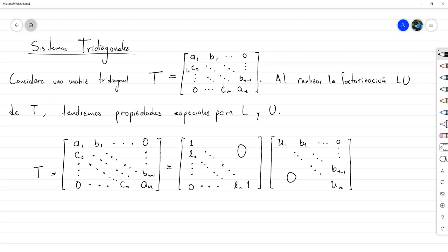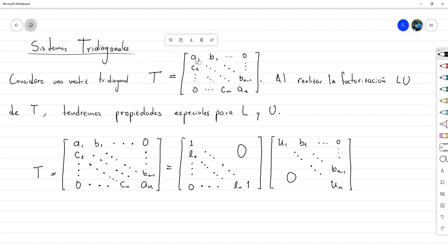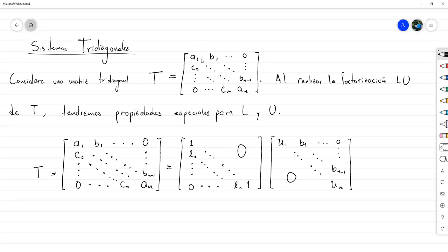Para empezar, vamos a considerar una matriz con estructura tridiagonal. Tridiagonal significa que es una matriz por bandas donde los únicos elementos que no son cero están contenidos en la diagonal principal, en la subdiagonal que está arriba de la principal, y en la subdiagonal que está debajo de la diagonal principal. Solamente en esas tres diagonales van a haber elementos distintos de cero; en todo el resto de la matriz van a haber puros ceros.